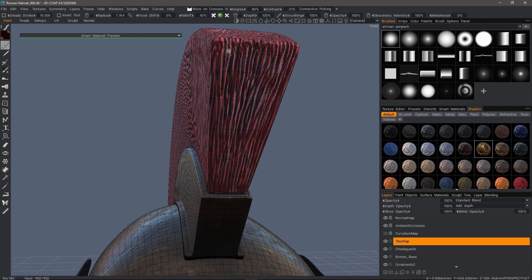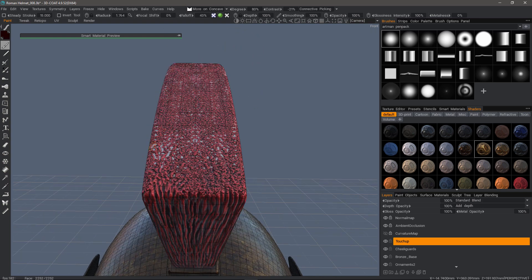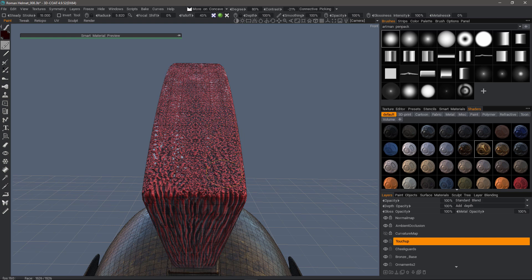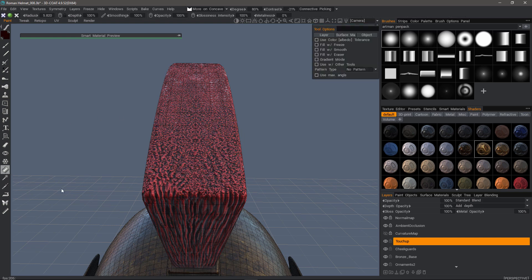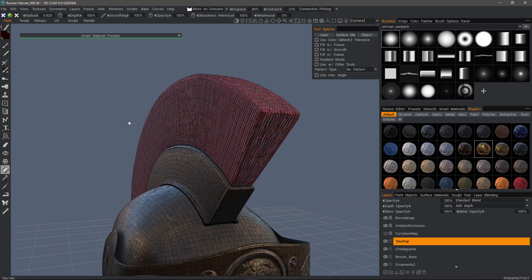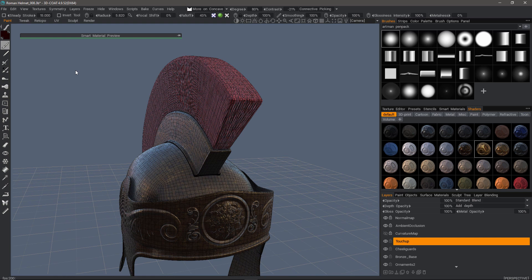Now, if we wanted to, we could do this to the entire object by using a Fill tool and just tap that with more on convex chosen, because it would do this across the entire model. In fact, let's just go ahead and do that. I'm just going to tap it. There we go. Now, we're ready to go back to Blender.